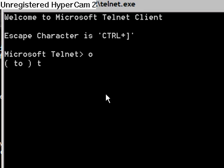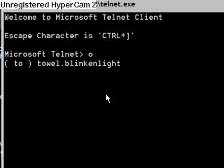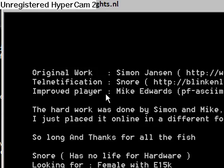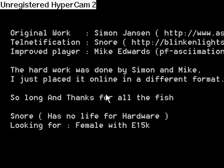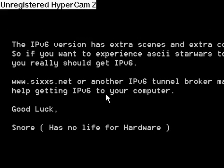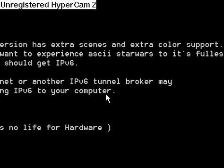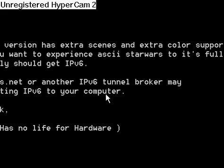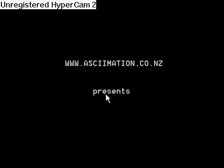Type in 'towel.blinkenlights.nl' — and it has to be 'blinkenlights' with the 'en'. Hit enter. This is gonna take a minute — it's just loading right now.